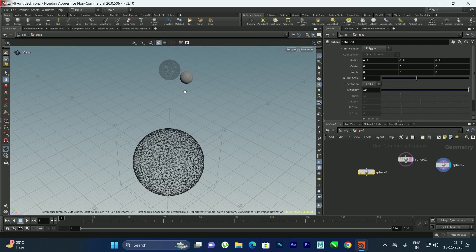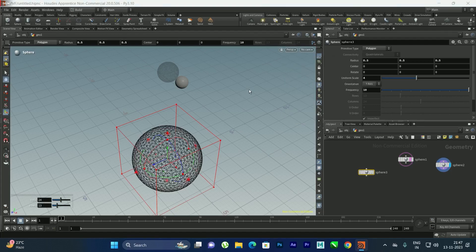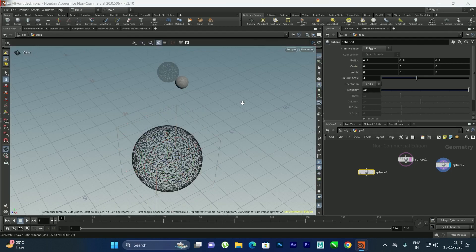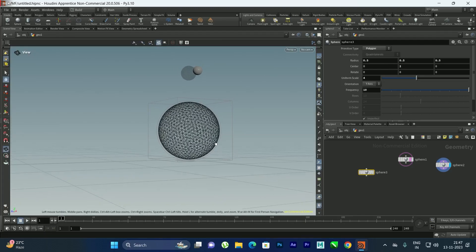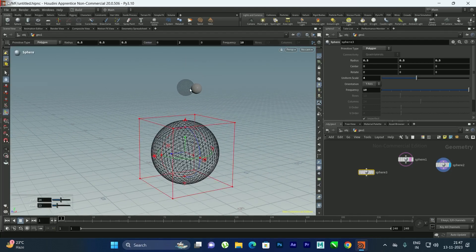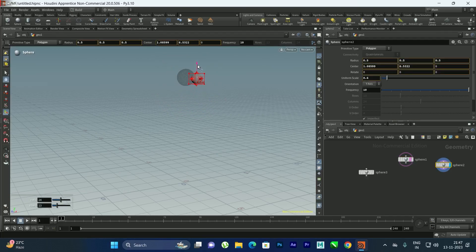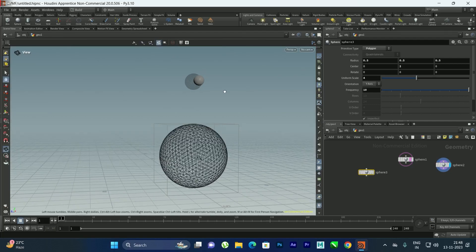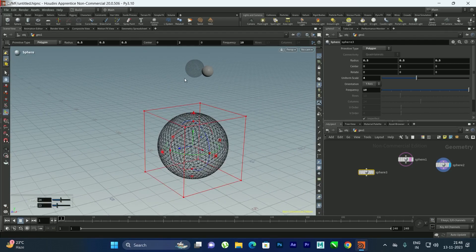I'll convert the collision sphere into polygons and increase the frequency, then scale it. I'll go to the top view and decrease the distance. I'll give the center a value around 2 so it sits on the ground, and move the two source spheres slightly in the Y direction.